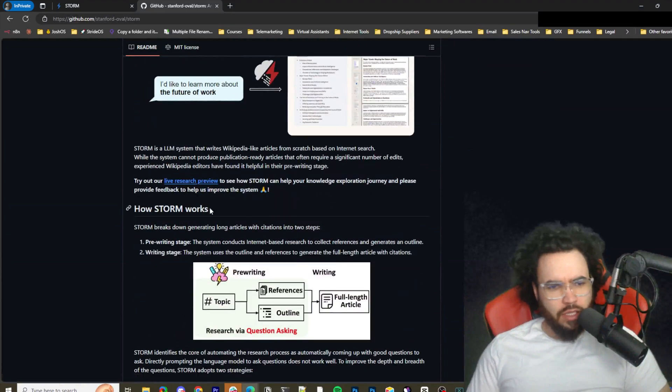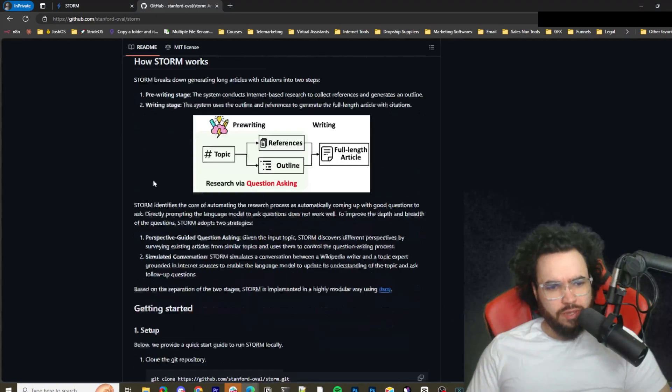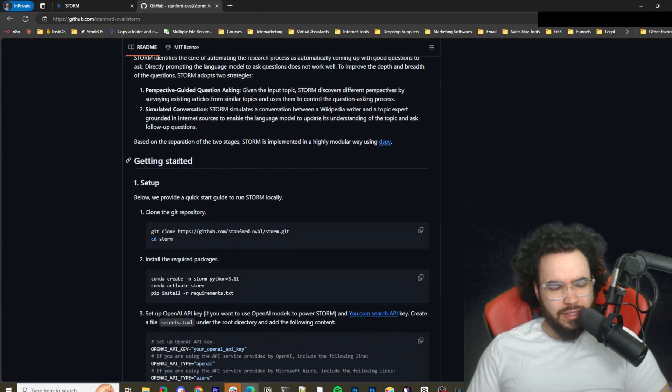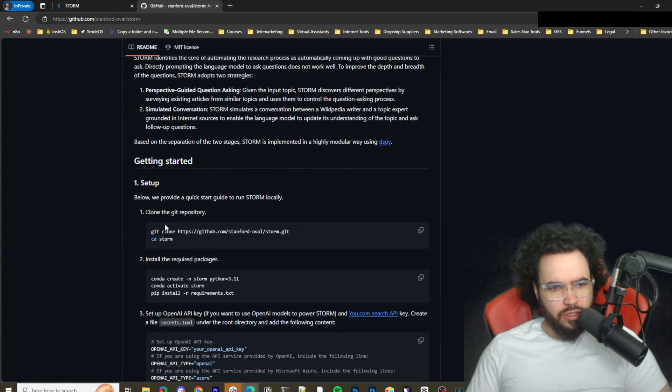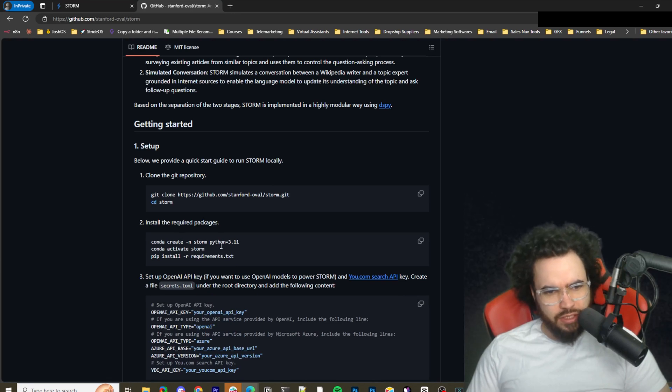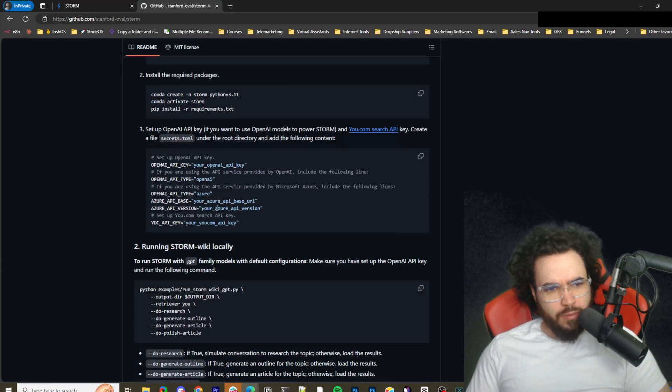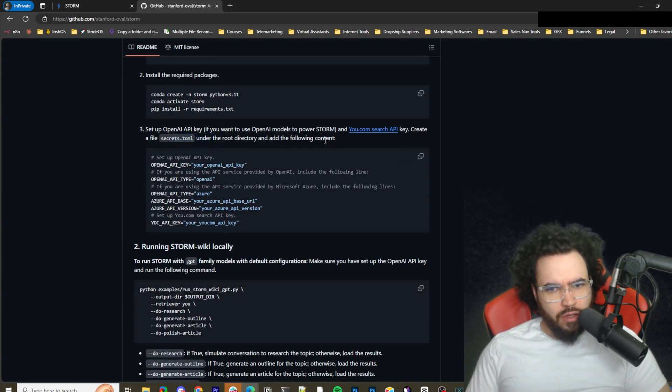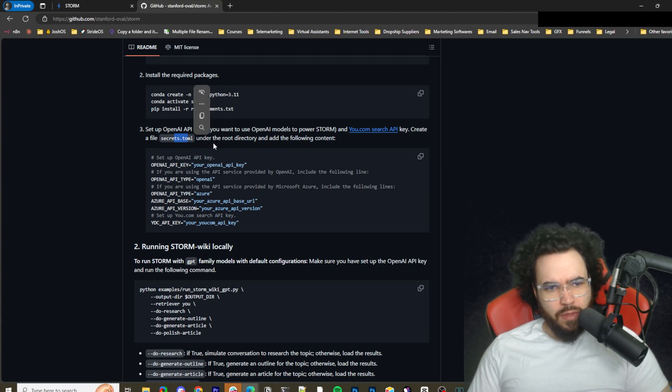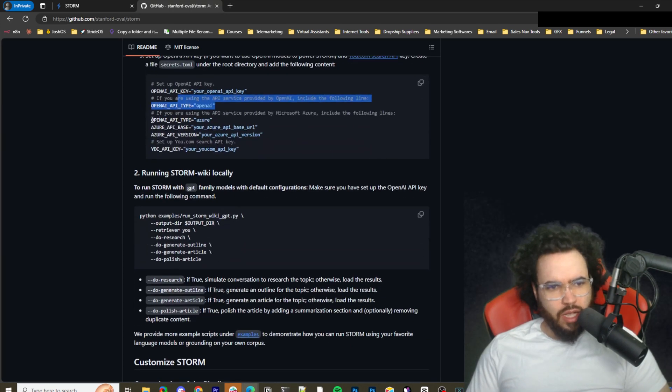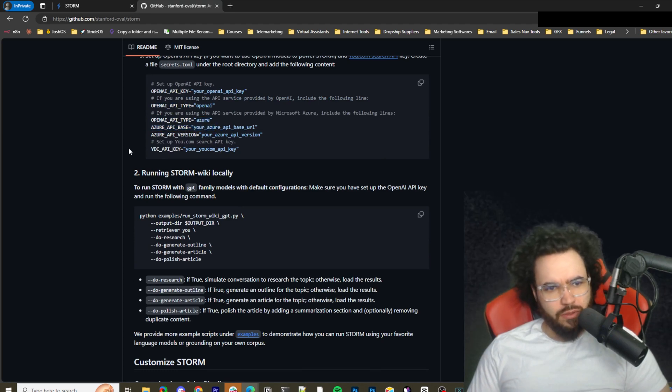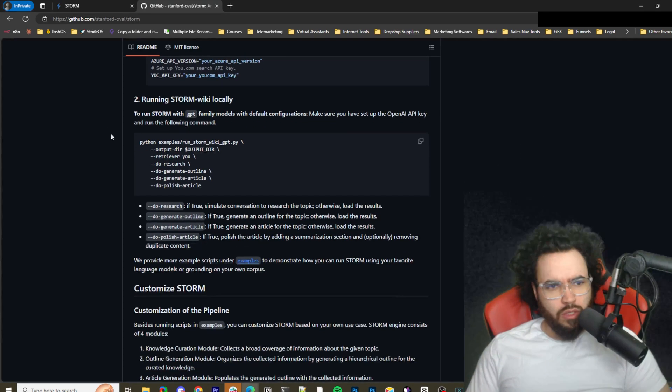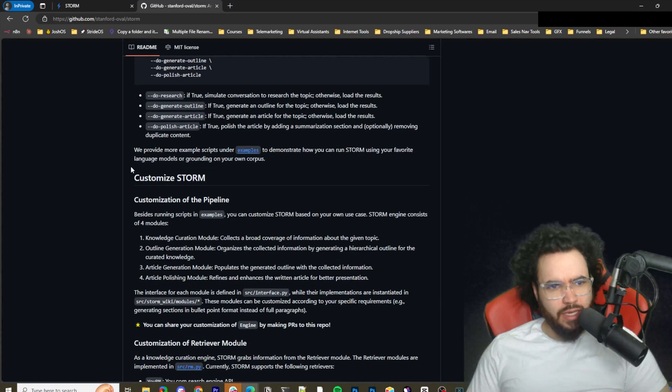I'm not going to show you how to host it, it's very simple. You can literally just follow the steps right here. Clone the GitHub repo, install the required packages such as Python and Conda, install requirements, and then set up an environment file or create a secrets.toml file with your OpenAI key. If you're using Azure, you can put your Azure base.